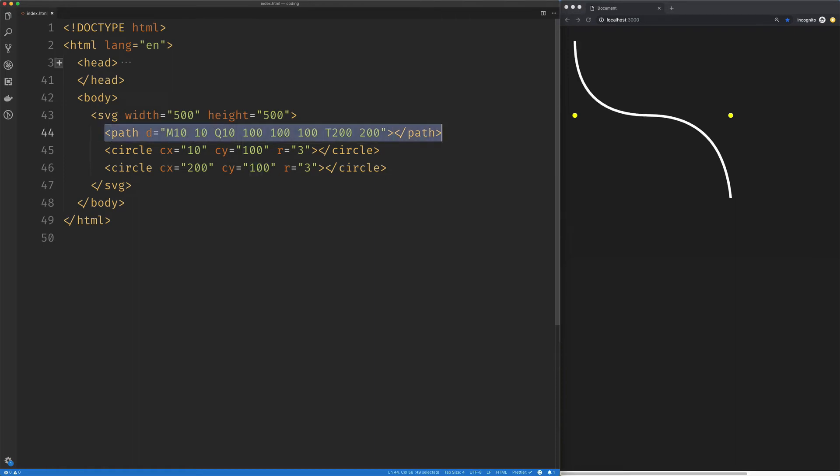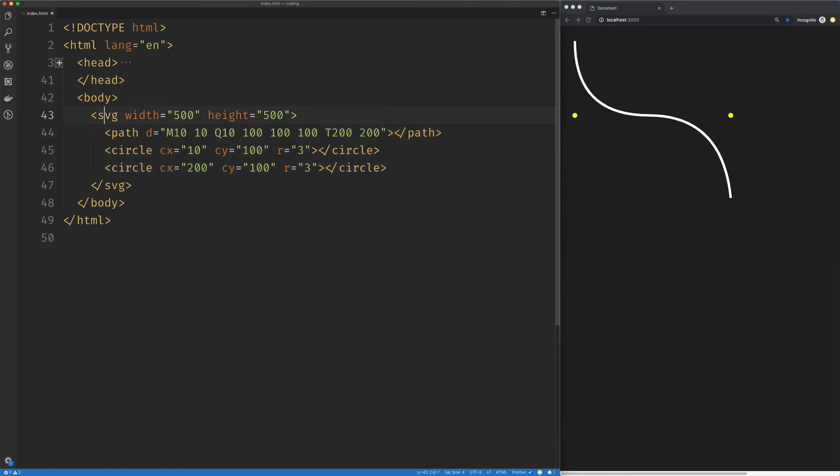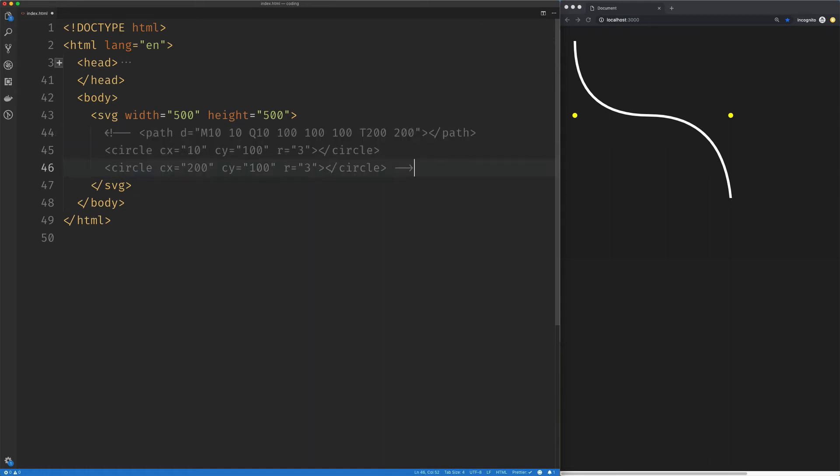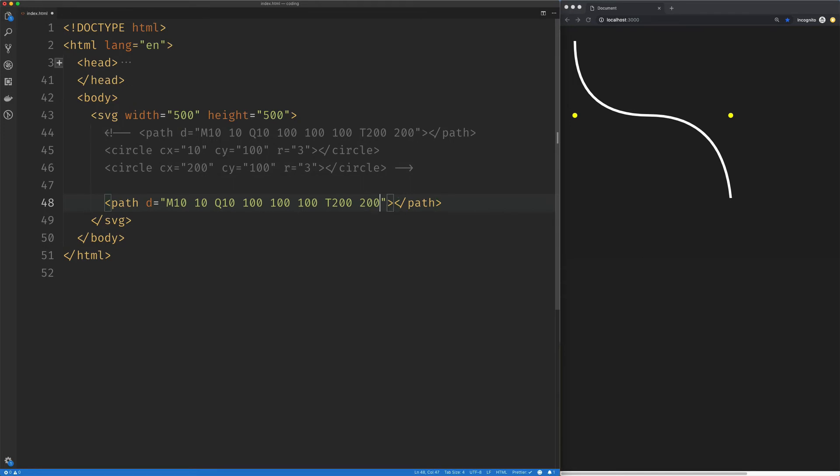So let's go ahead and let's copy this guy, comment these out for right now, and we'll take a look at the relative version of this command.